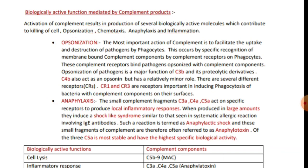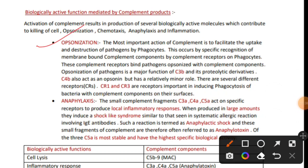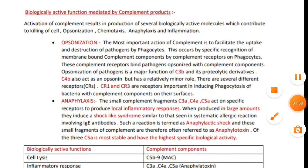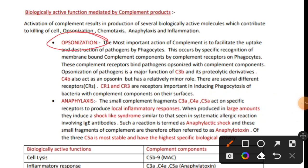We have also discussed how complement components can be activated - for example, in the classical pathway complement components are activated by antibodies, most importantly IgG and IgM. Now let's talk about opsonization in detail - specifically how complement components facilitate opsonization. Opsonization means helping in phagocytosis.